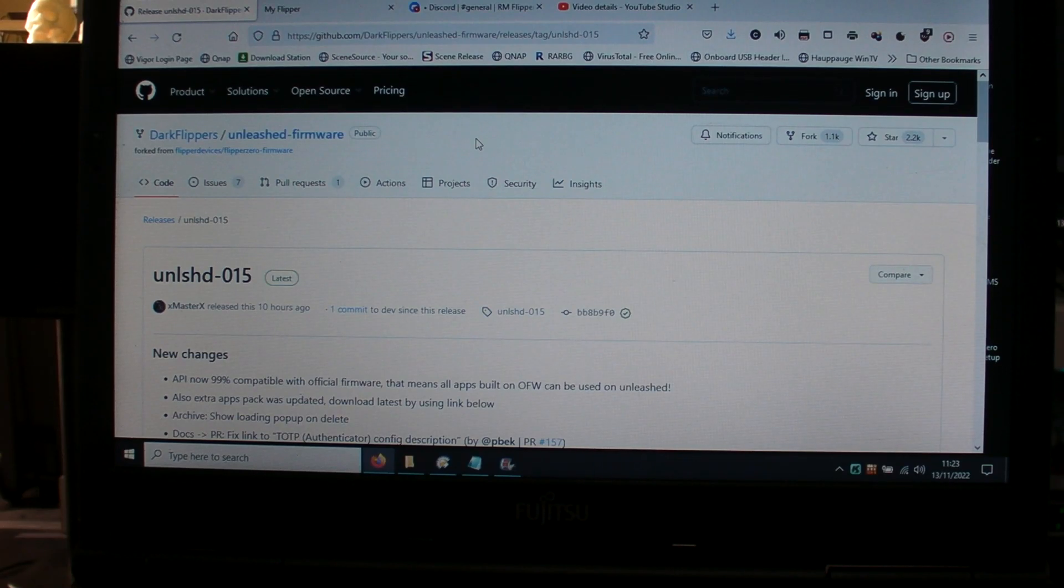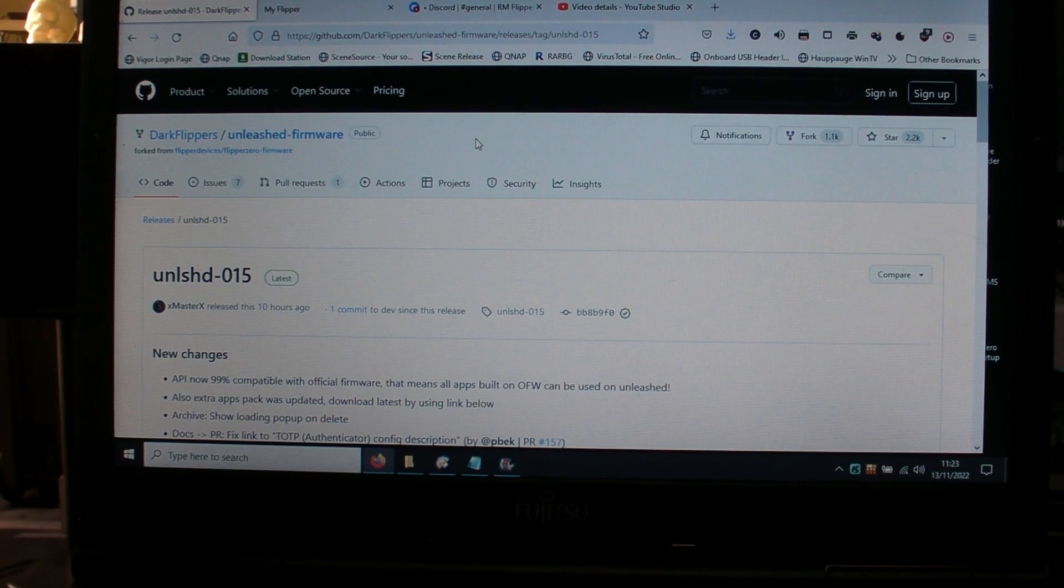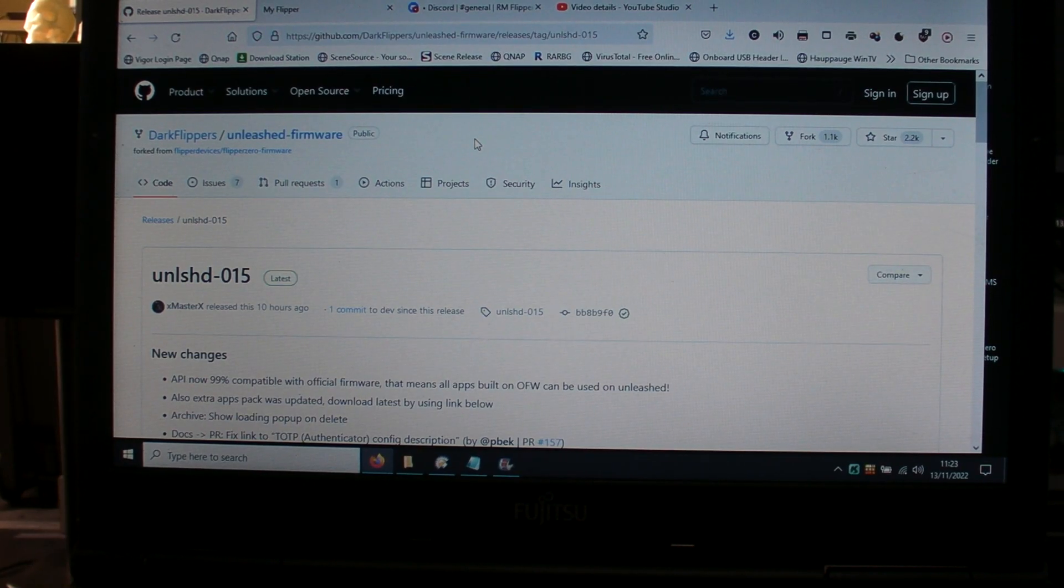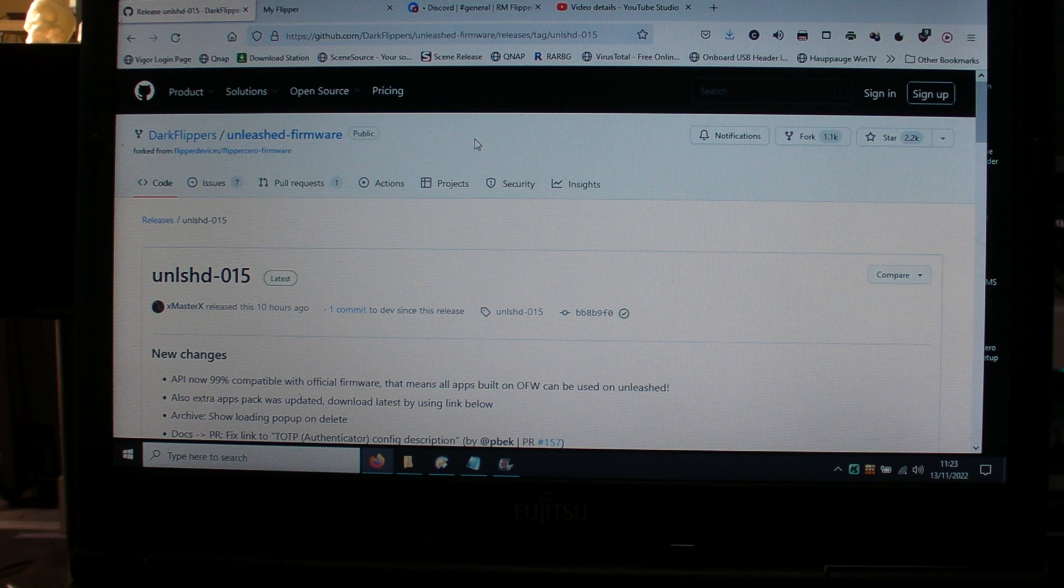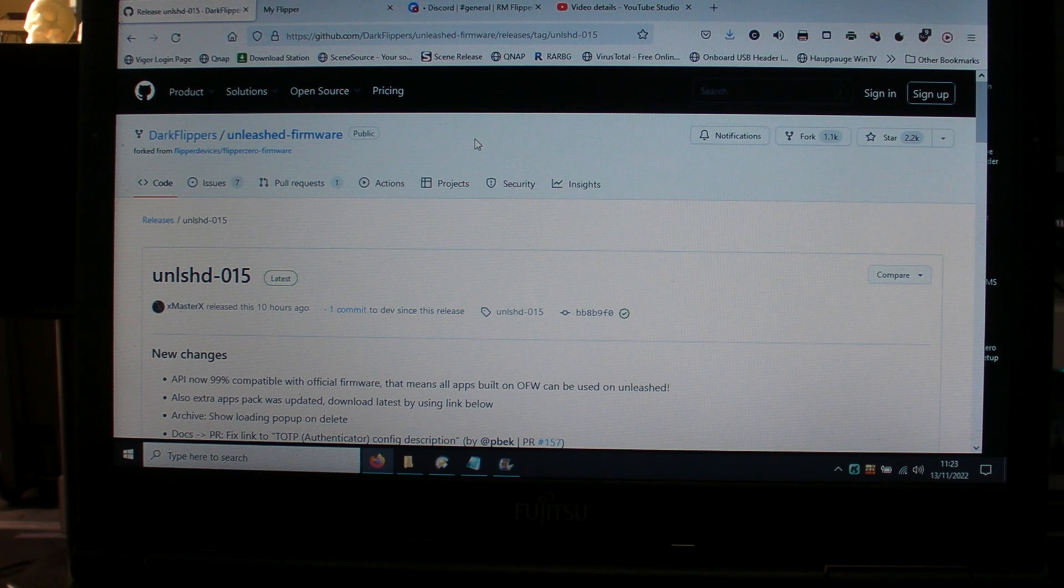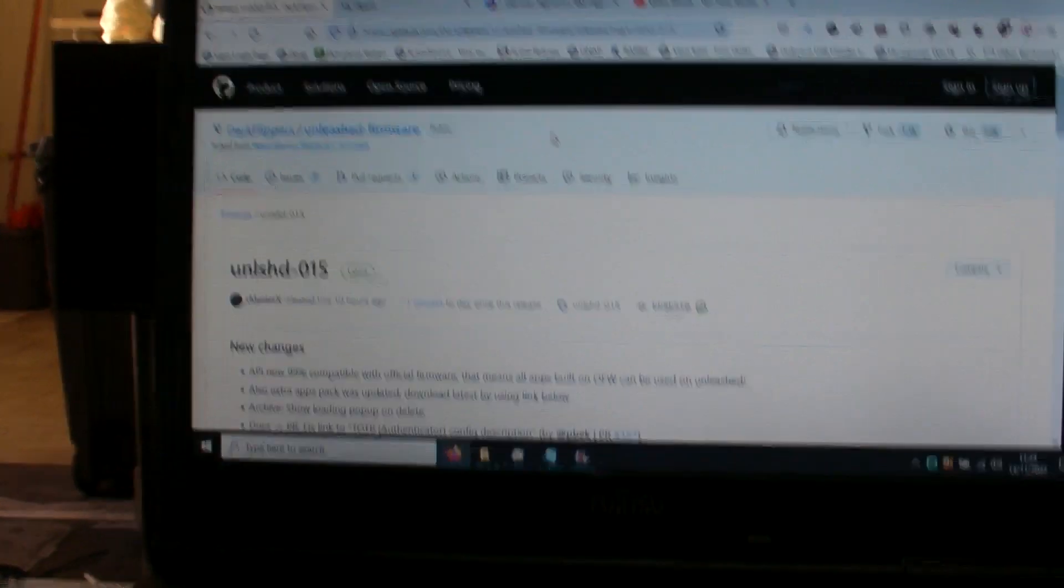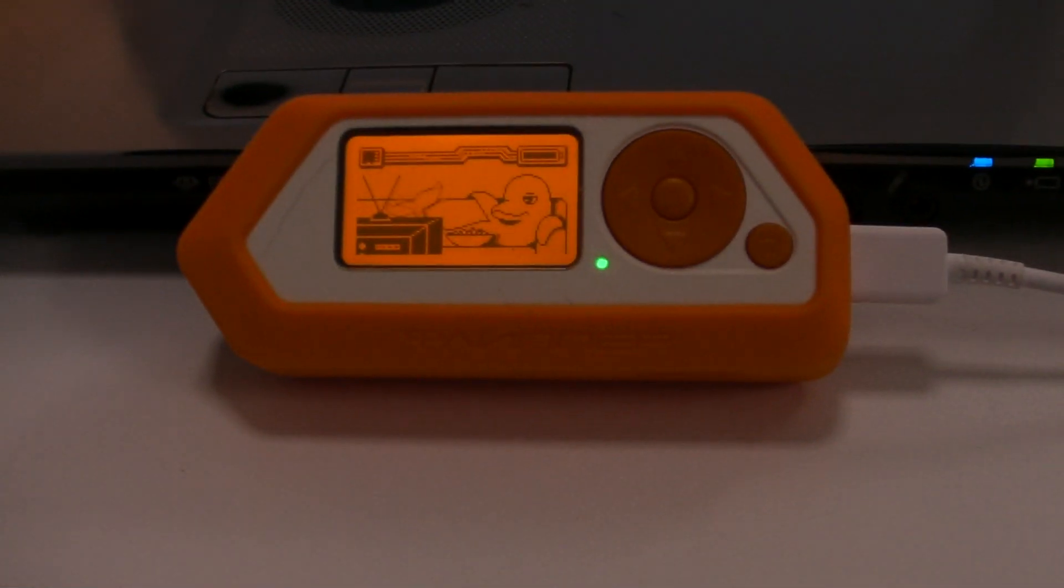Good morning. This tutorial is about flashing an unlocked firmware onto your Flipper Zero.